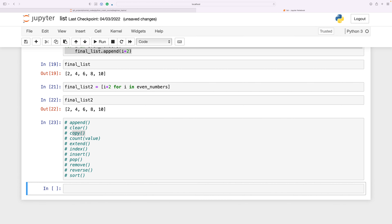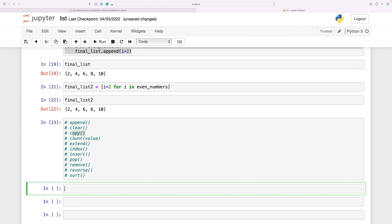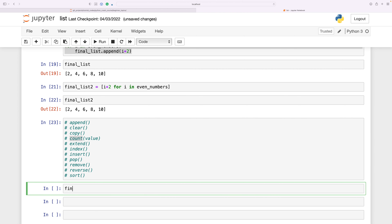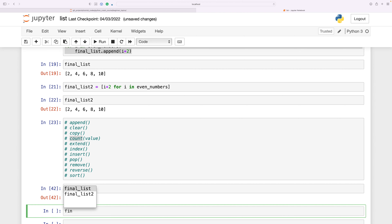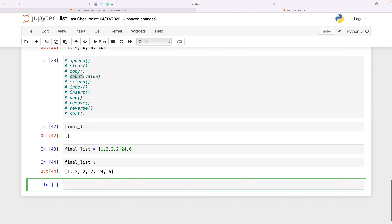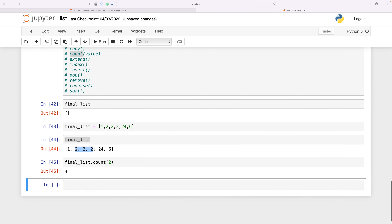The count method takes in a value and counts how many times that value appears in the list. For example, with final_list set to [1, 1, 2, 4, 2, 6, 2], if I call final_list.count(2), you can see that two appears three times in the list.